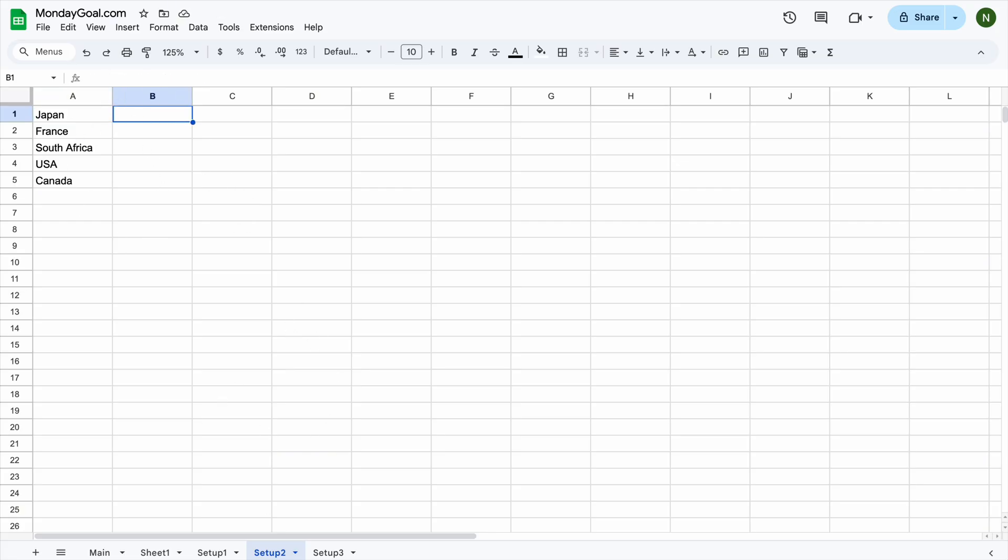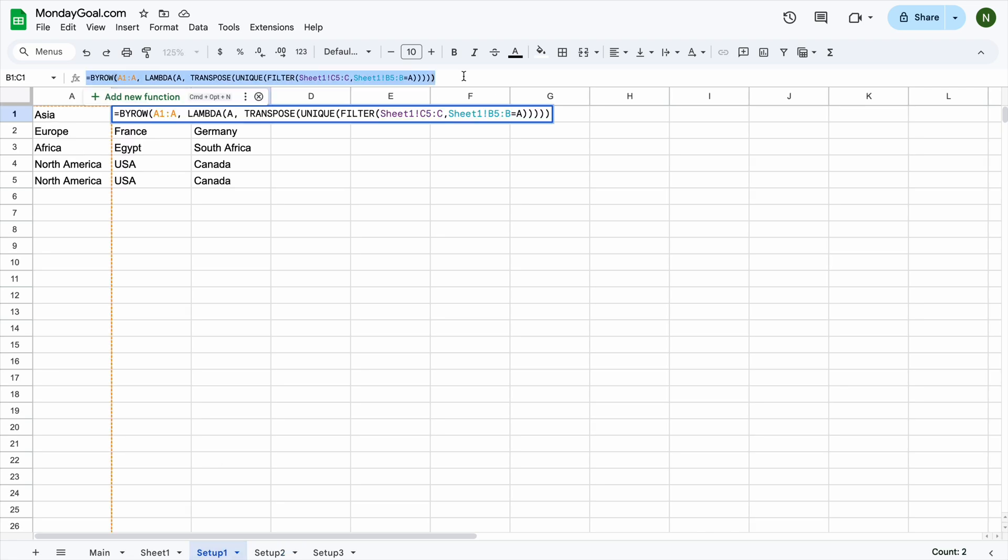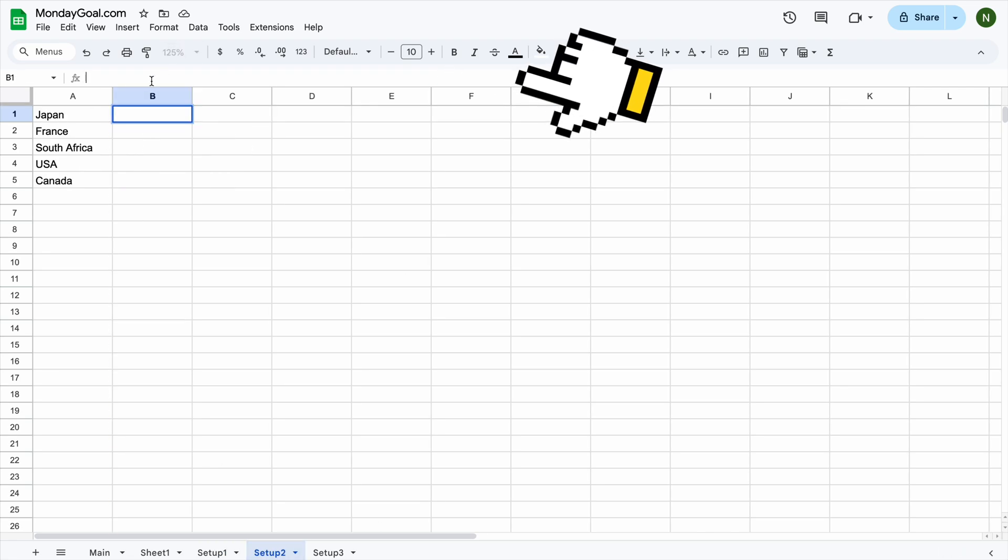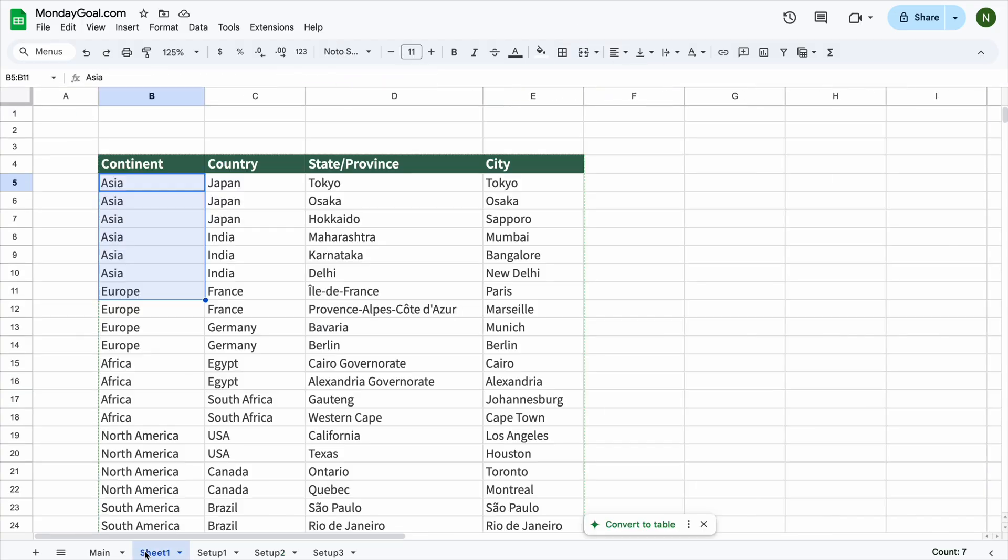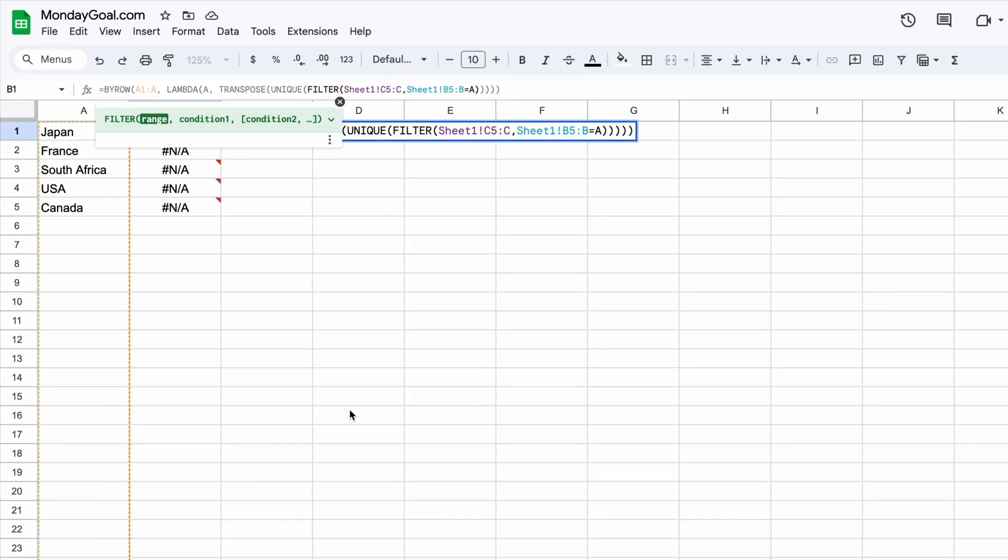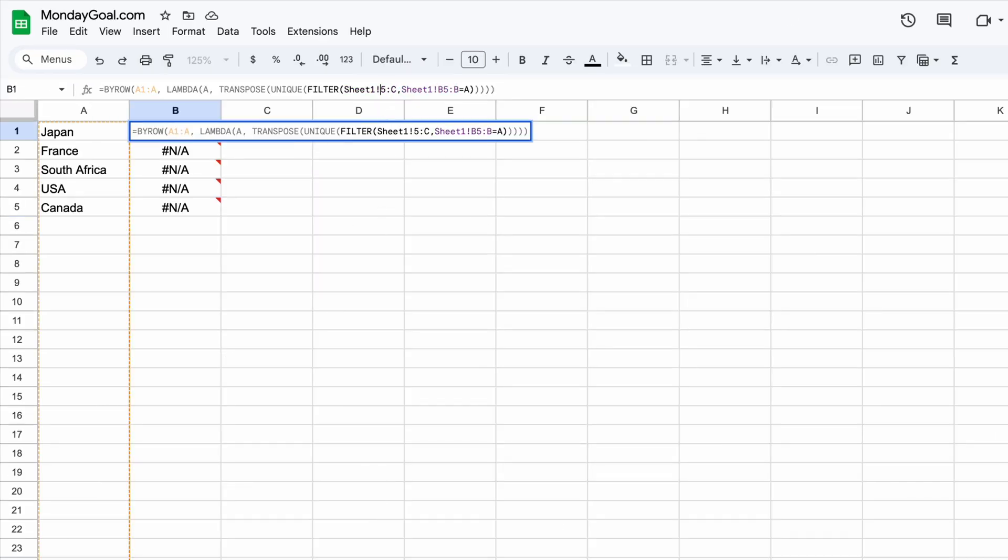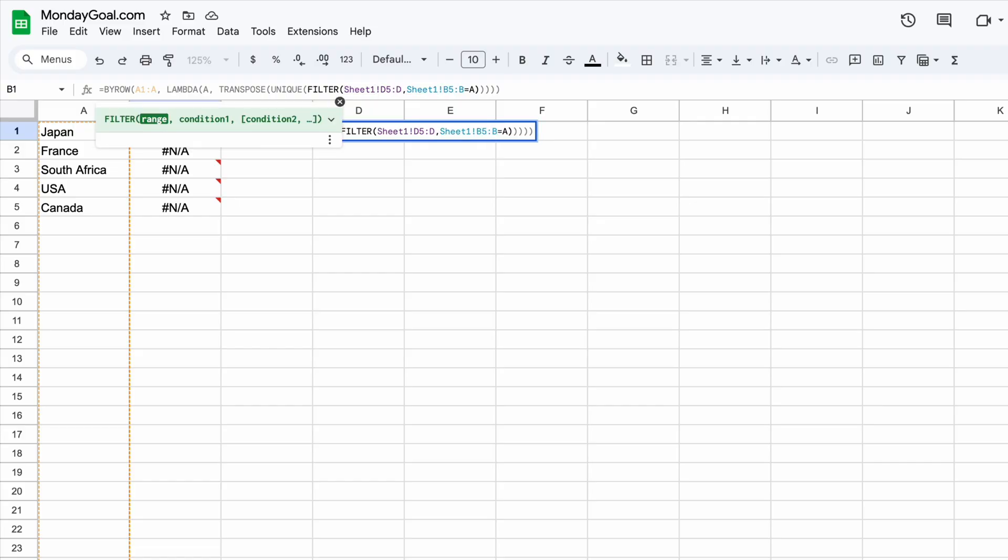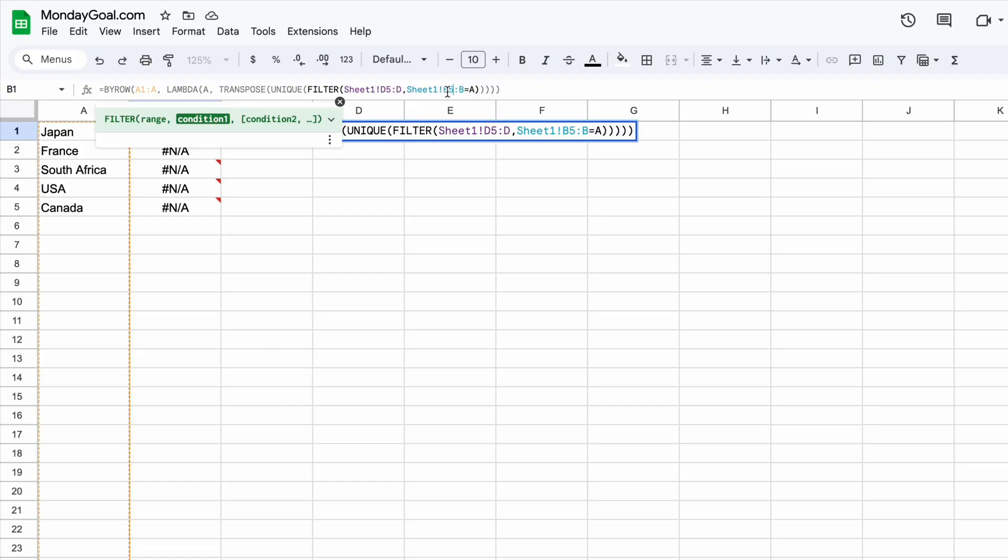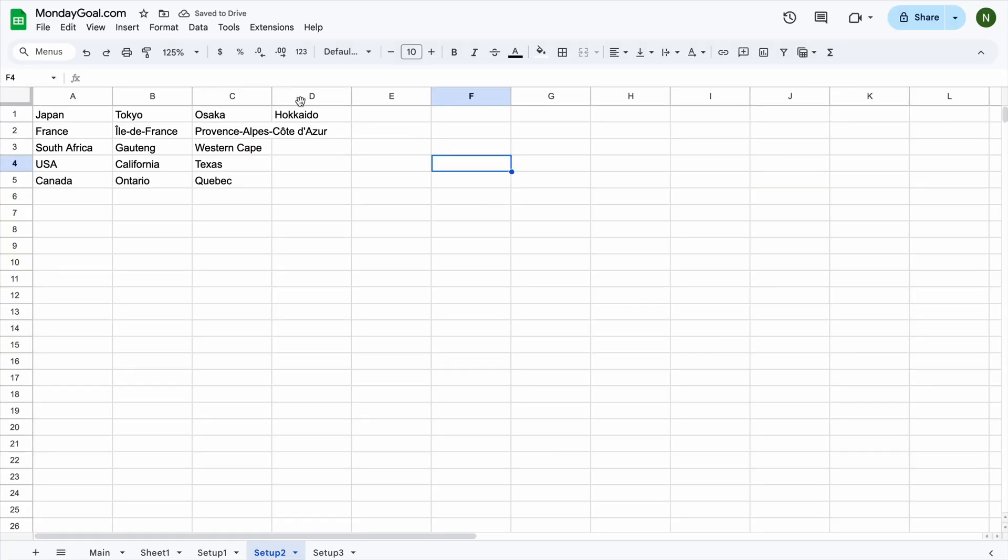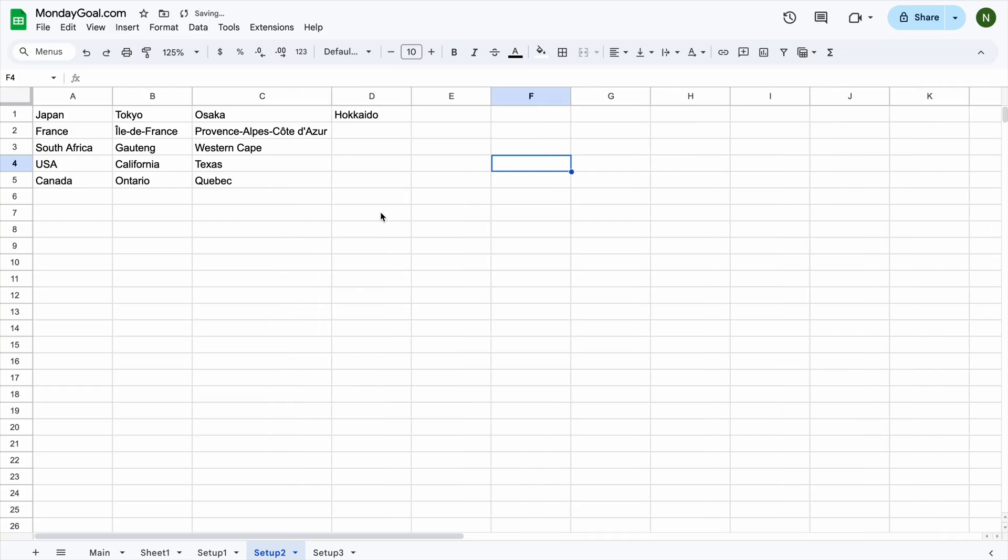And for our filter function here, we're going to copy the formula from setup 1. We need the state and province data from column D in sheet 1. Change this to D and change this one to C5C. Here you can see all the states listed according to the selected country.